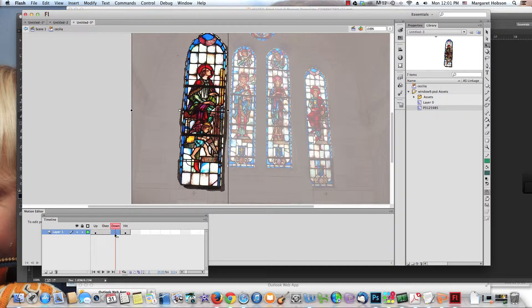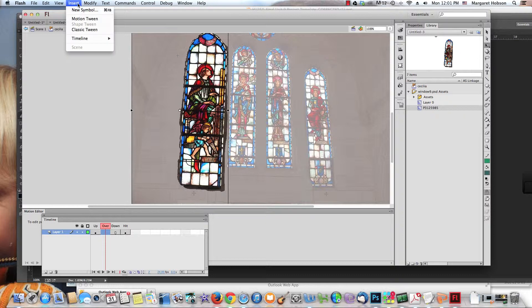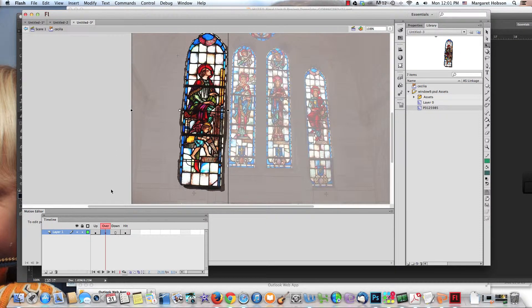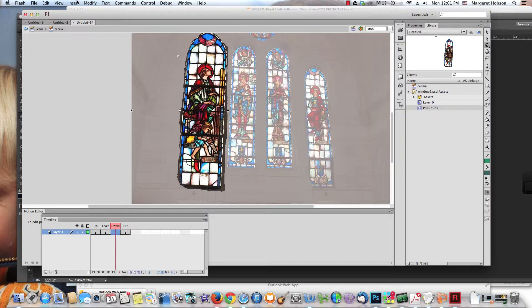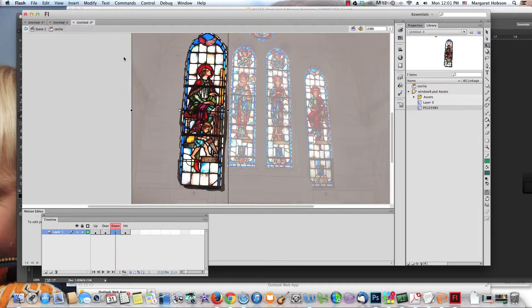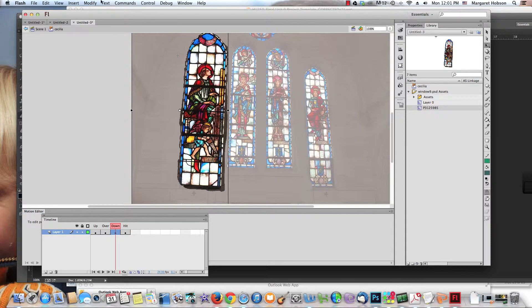When the mouse goes over, that's what I want to happen. Insert a keyframe. I come to Insert, Timeline, Keyframe. I go to Down and do the same thing: Insert, Timeline, Keyframe.